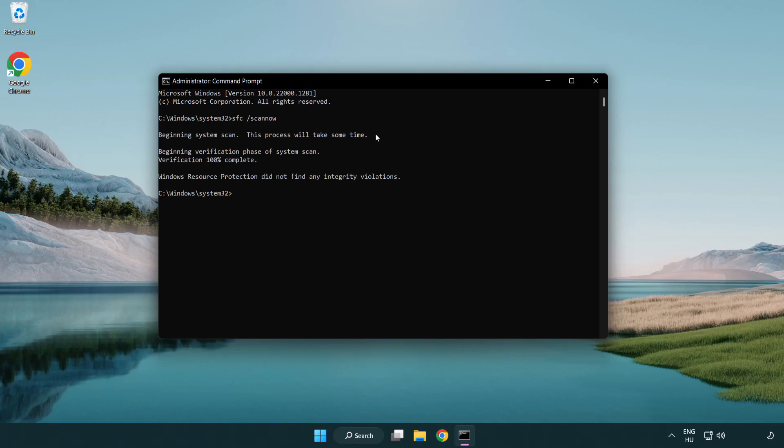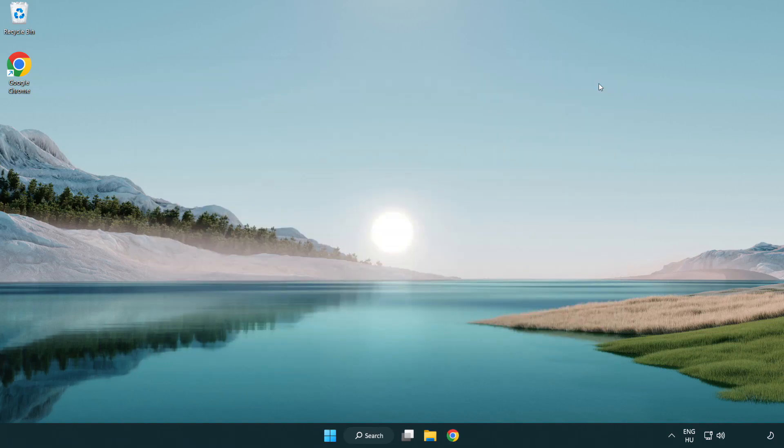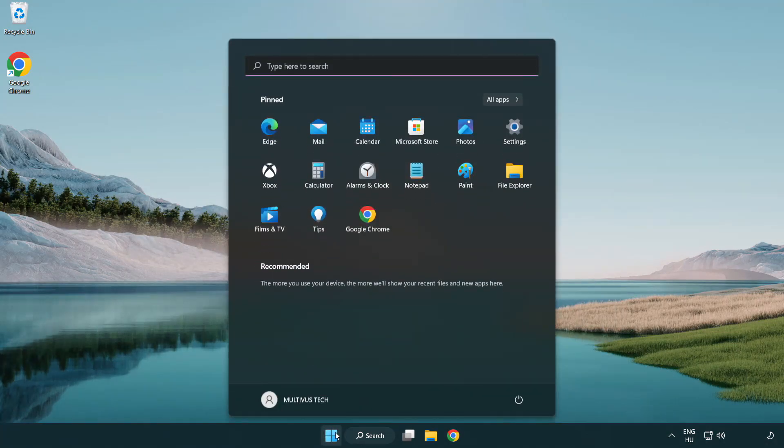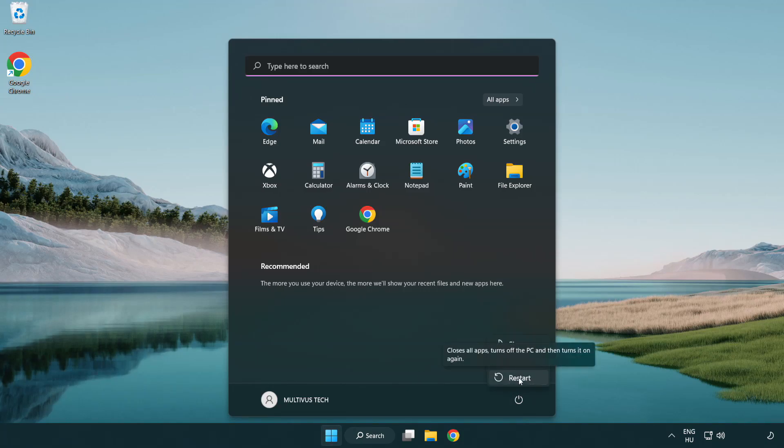After completed close window and restart your PC.